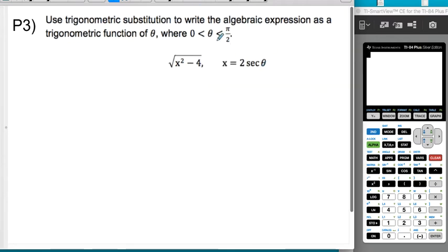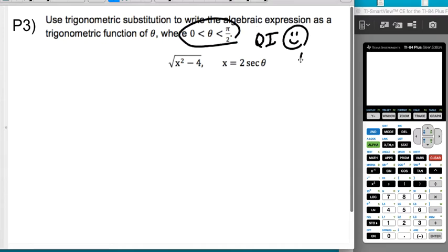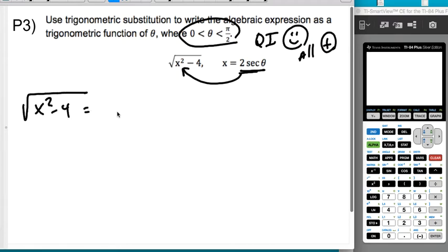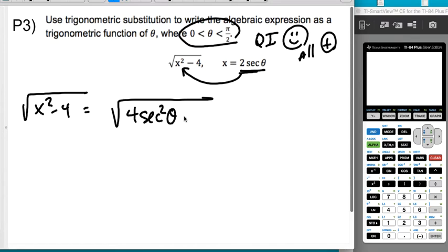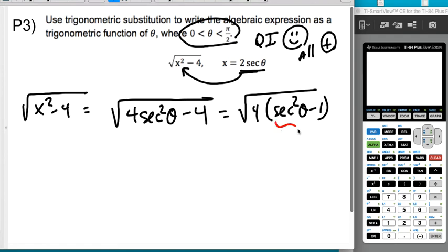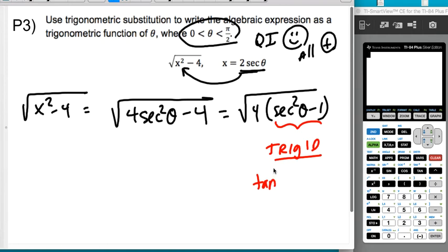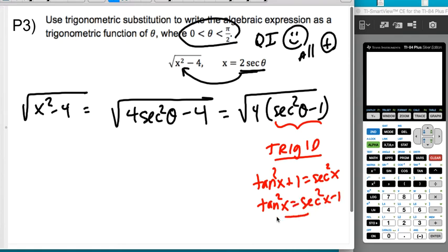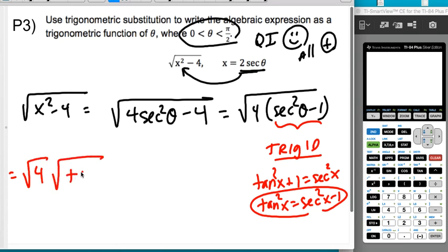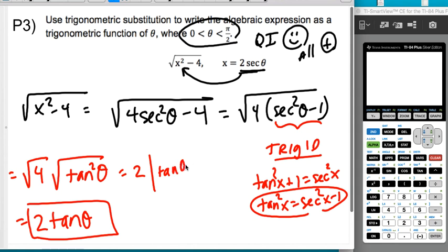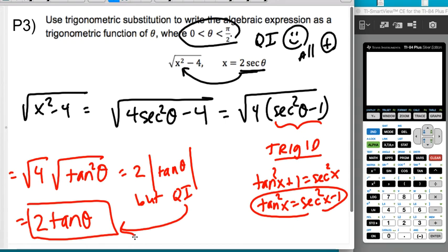One last problem — same idea, quadrant 1 so everything's positive. Replace x with 2 secant theta, so the square root of x squared minus 4 becomes the square root of 4 secant squared theta minus 4. Factor out 4 to get the square root of 4 times (secant squared theta minus 1). There's a trig identity: tangent squared plus 1 equals secant squared, so secant squared minus 1 equals tangent squared. This gives the square root of 4 times tangent squared, which is 2 tangent theta. No absolute value needed since we're in quadrant 1. That's it for our first video.